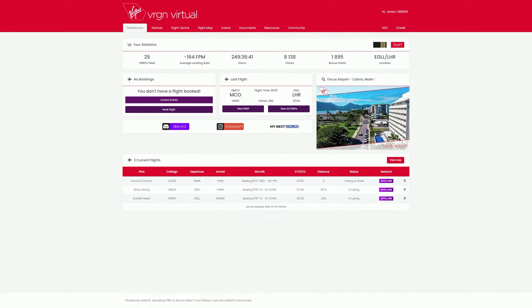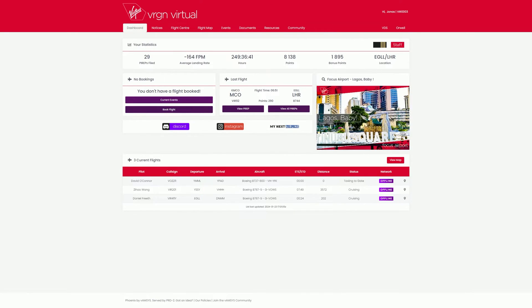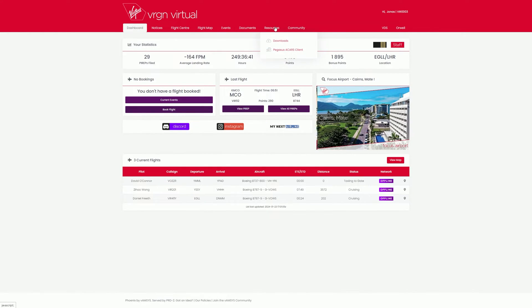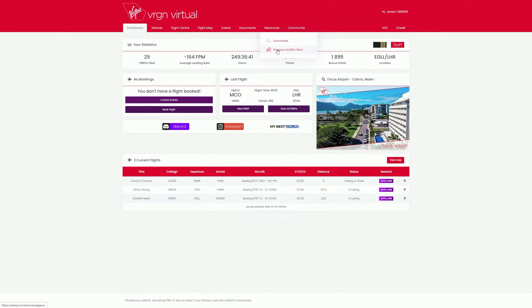Now let's take care of the ACARS. The ACARS is our tracking software with which your flight is recorded. So let's go back from the dashboard to the top menu bar and click on Pegasus ACARS Client under Resources.